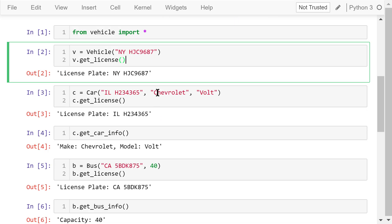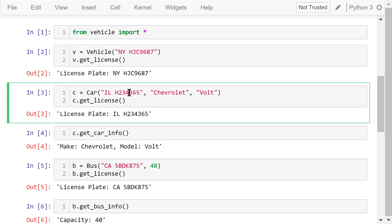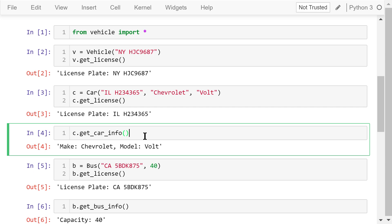Then we create a car object. This is the license plate number. The make is Chevrolet and the model is Volt — this is an electric car. We use the getLicense method inherited from the superclass vehicle to print out the license plate. We use the getCarInfo method to print out the car's make and model.